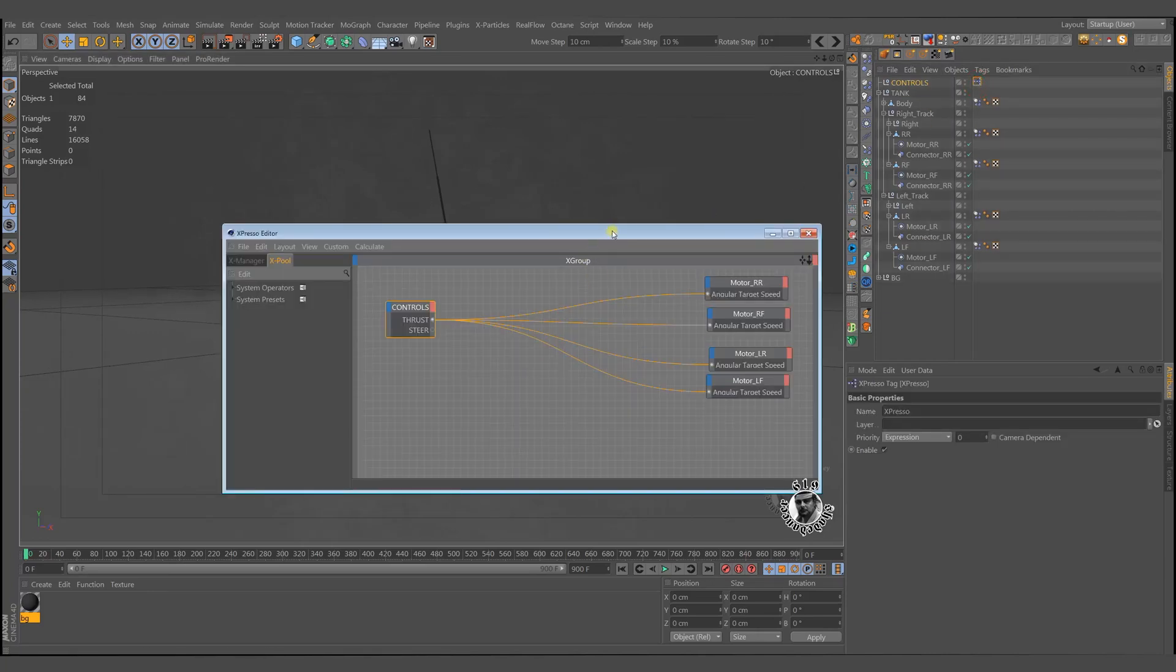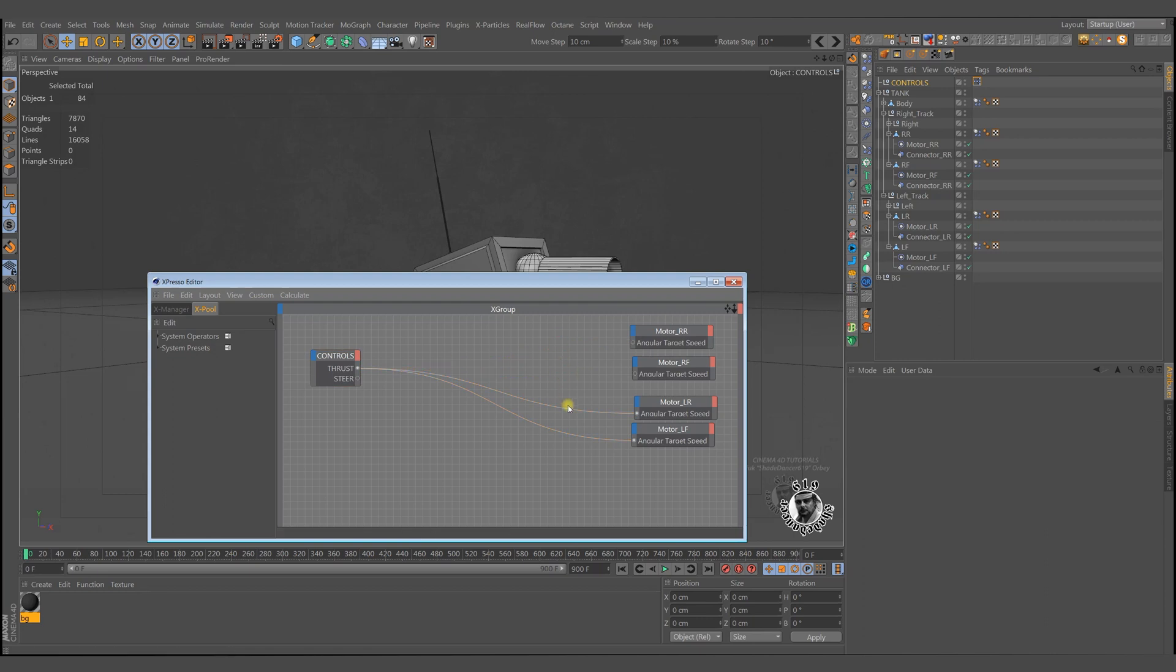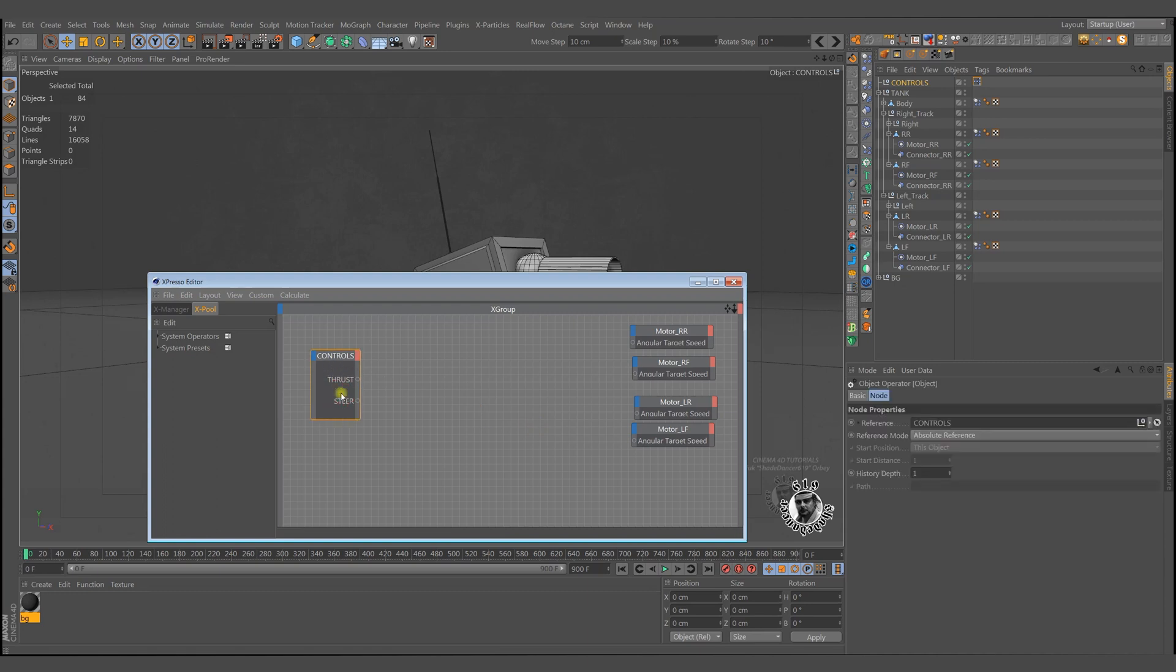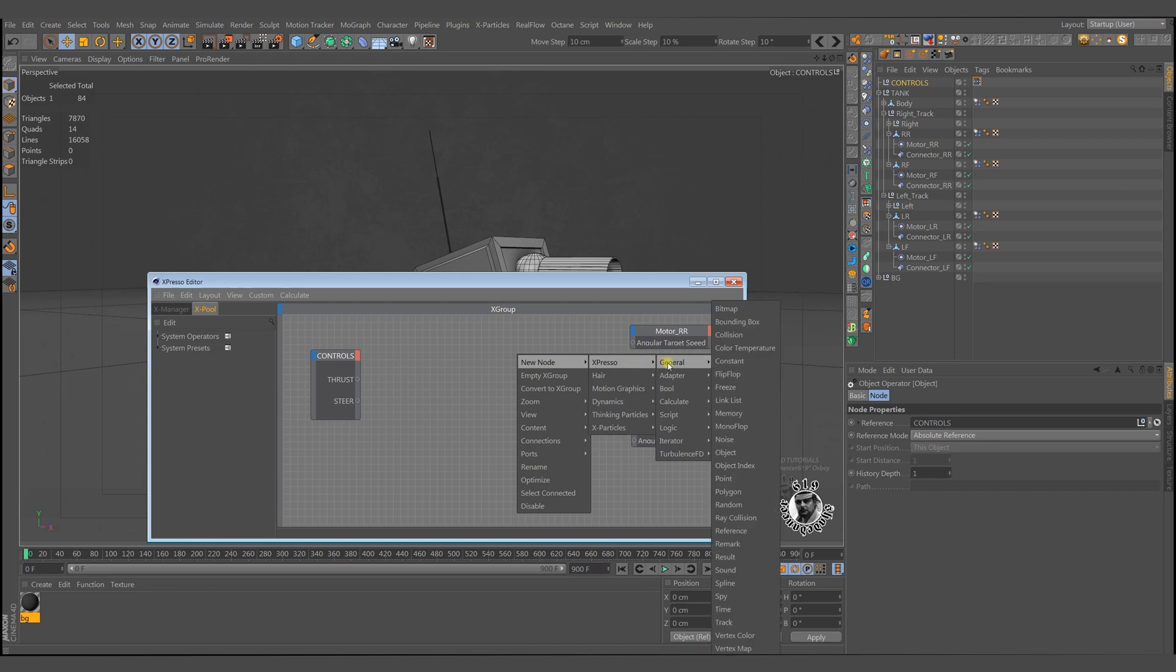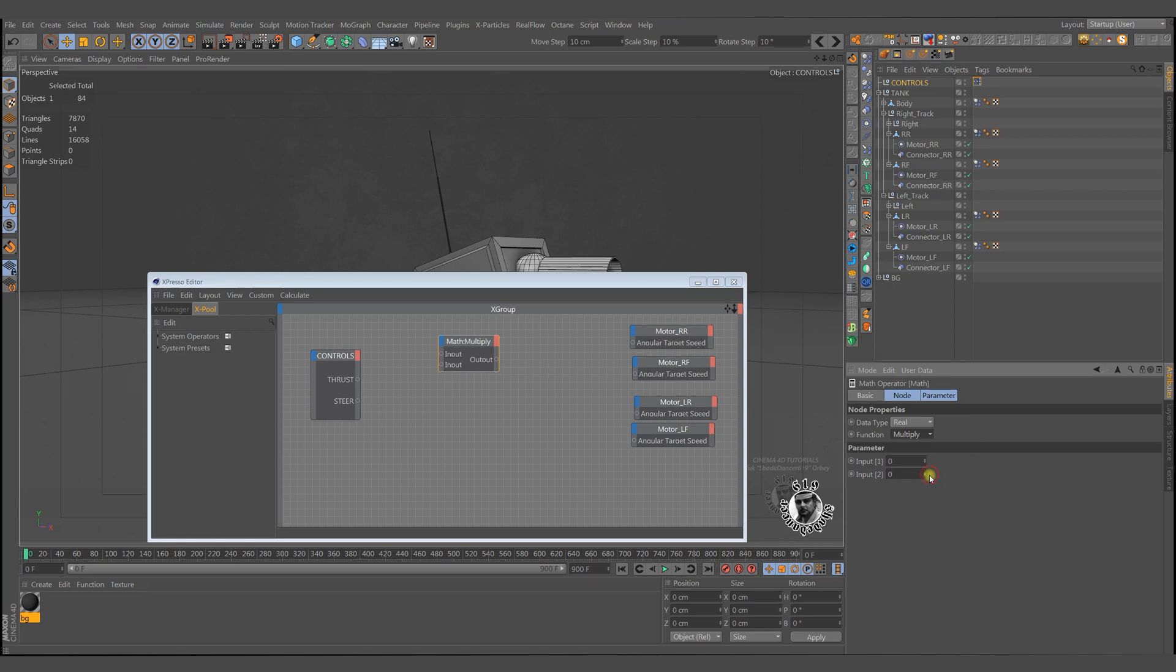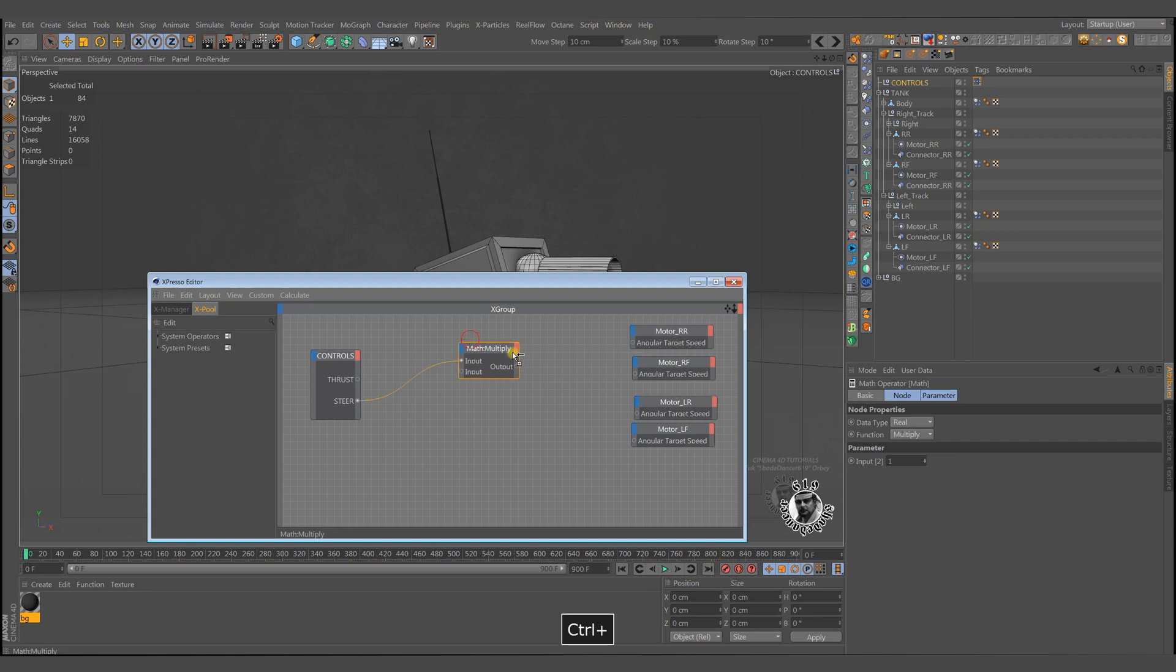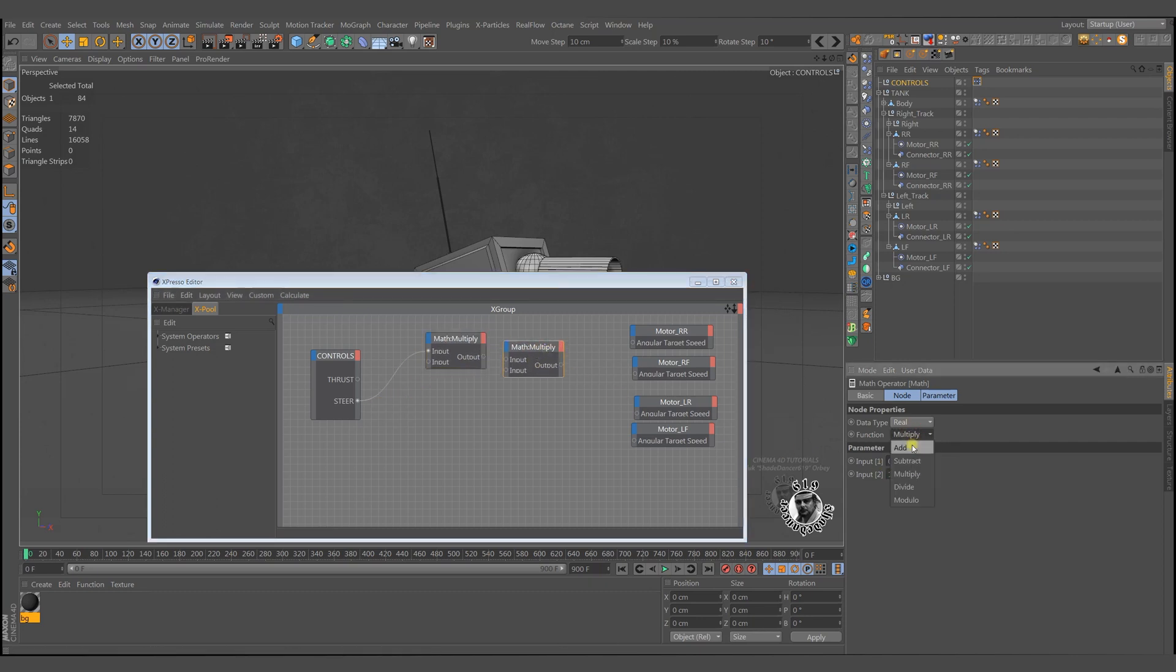But these connections are not right. Remember the steering, tank's steering is different from other vehicles. Increase or decrease left and right motor thrusts make the tank rotate to a direction. We will multiply the steering value by positive 1 and negative 1 for forward and reverse movements, then add them to the actual thrust value.